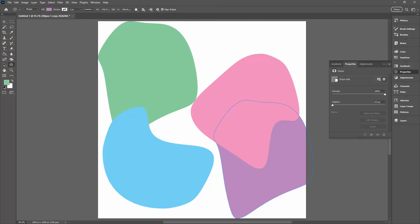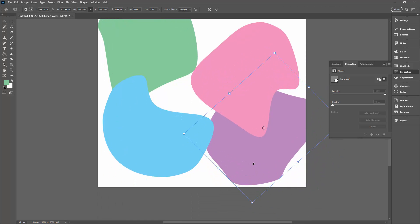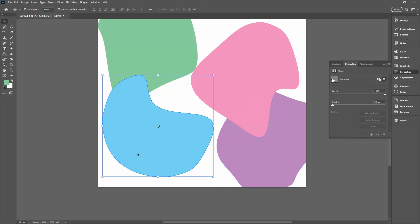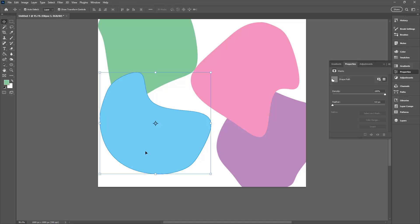You can also rotate it. I'm just selecting the Move tool here and I'm just going to rotate it around a bit to make a different shape from that particular shape. So you could do that pretty quickly to create multiple shapes.